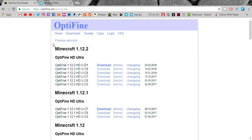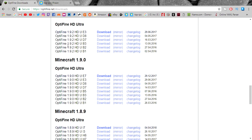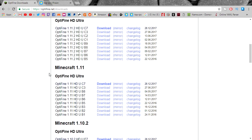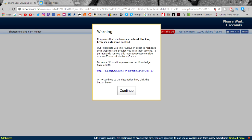We are installing a shader pack for Minecraft 1.12.2, so you're going to want to download the 1.12.2 version of OptiFine. If you want a shader pack for 1.9, all you've got to do is scroll down and download the 1.9 OptiFine. But anyway, we are downloading 1.12.2 — just click Download.